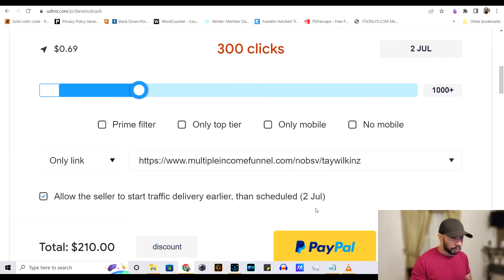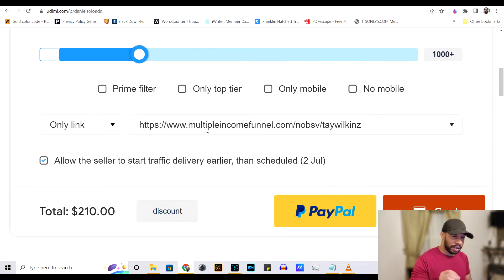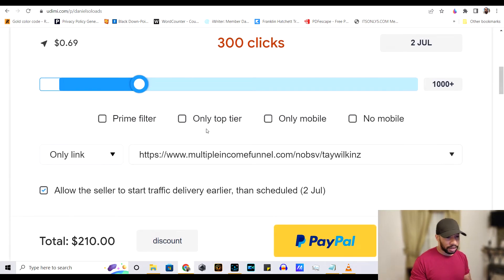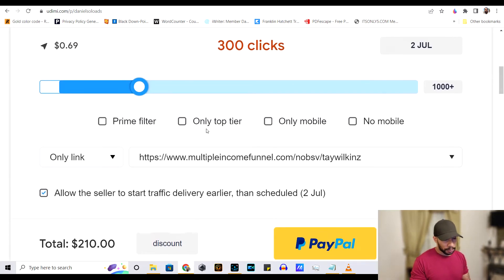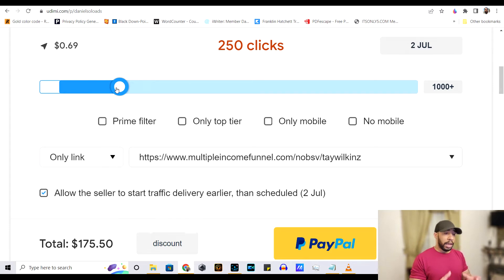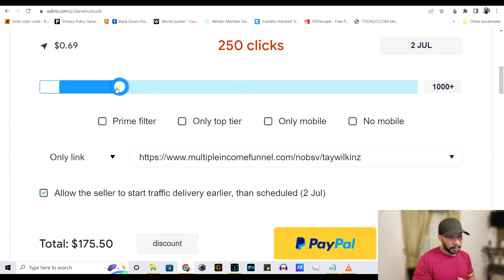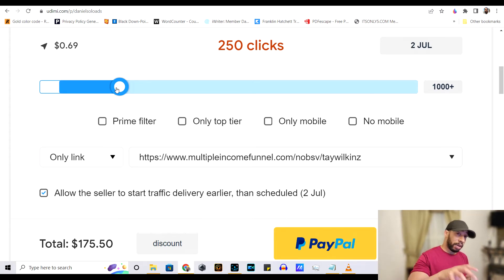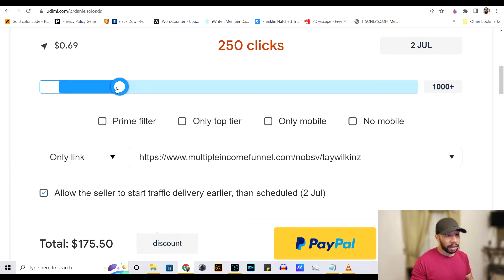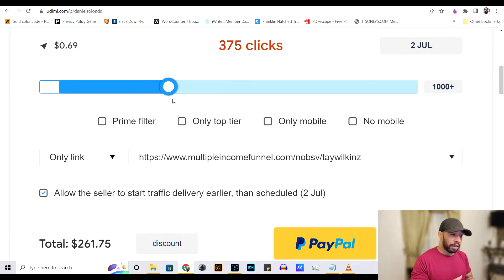So this guy is 69 cents per click. And I would say if you want to see some good results, to see if the person that you purchase is worth using, I would say between 250 and 300 clicks.